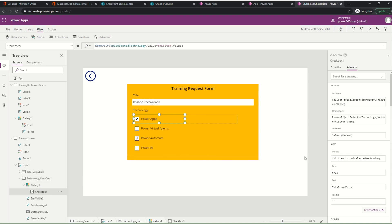Now looking at the checkboxes again - the Default property on each checkbox says: if the current item (ThisItem) exists in CollectionSelectedTechnology, then select it. That's how I'm managing the pre-population. So we need two collections: one holding all choice values, and one called CollectionSelectedTechnology holding only the selected options. The Default property formula checks whether the current gallery item exists in that second collection to determine if the checkbox should be checked.